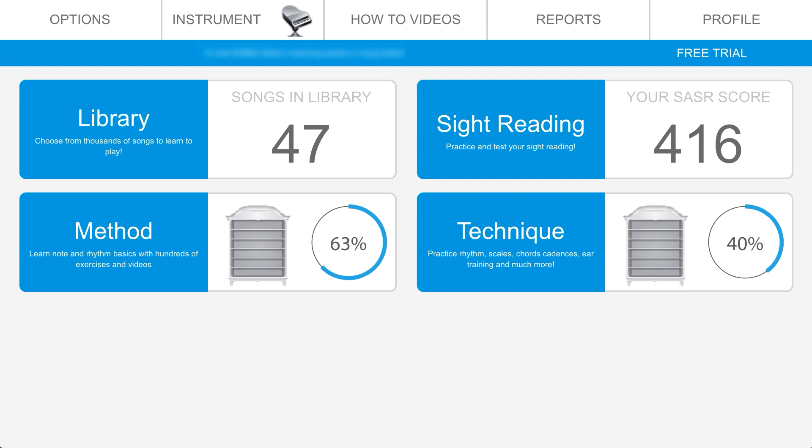Welcome to the Piano Marvel dashboard. Here you can easily get to settings and different practice sections all in one place. Let's take a quick look.